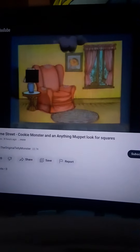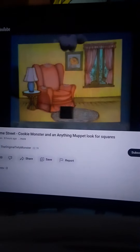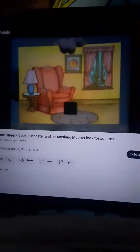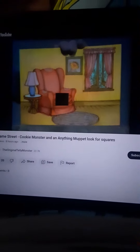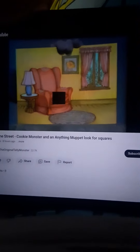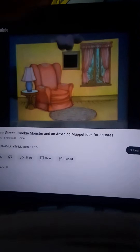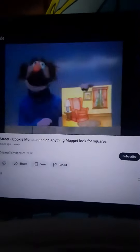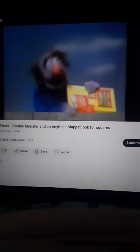The left shade? Oh no, that's not square. What else might be square? The rug? The rug is not square. What else? The chair? Oh, the chair is not square. The picture of Ernie. Very good. That is indeed square.